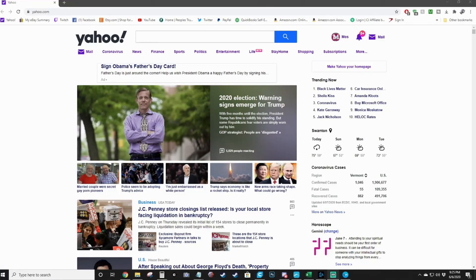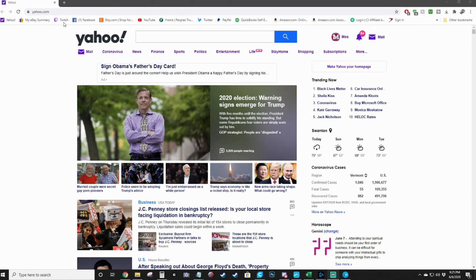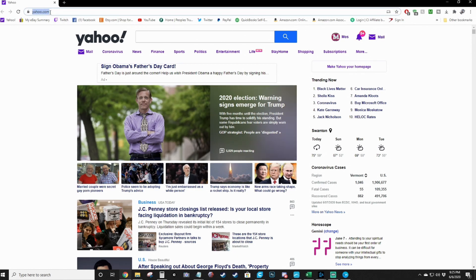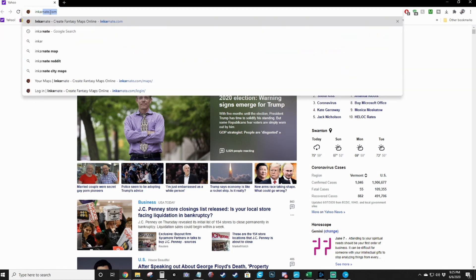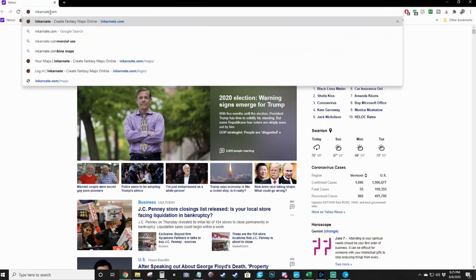The program I'm going to show you today to build your Dungeons & Dragons world maps is a program called Incarnate. We're going to go up to the address bar and type in incarnate.com - that's I-N-K-A-R-N-A-T-E dot com.